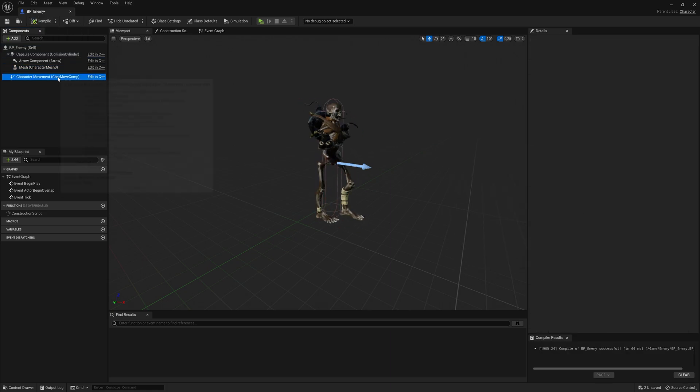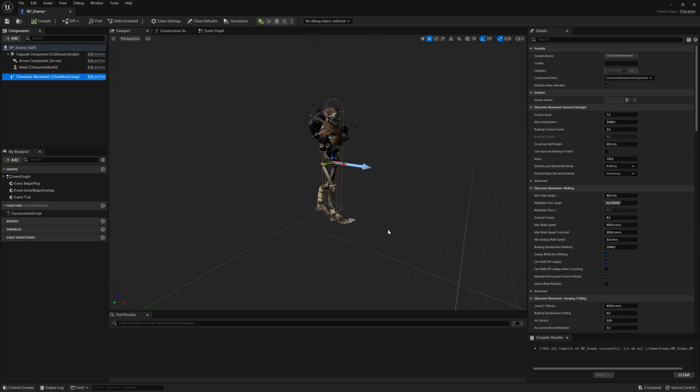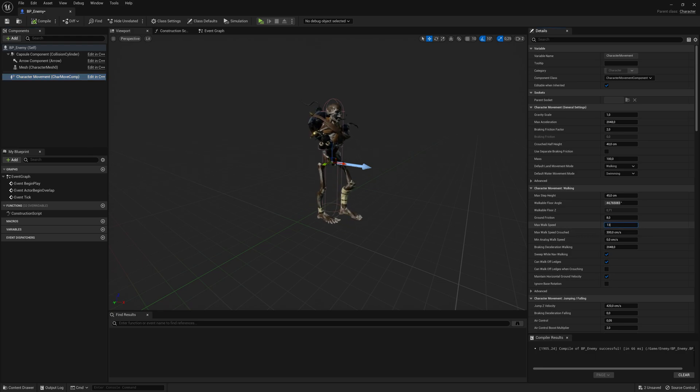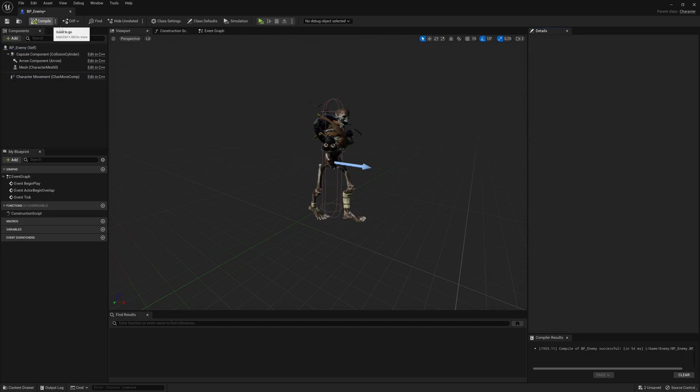And also for the walk speed for the character, I'm going to increase this guy's walk speed in the character movement, going to the max walk speed. And I'm going to set it to something like 130. That's up to you how fast you want your enemy to walk around.